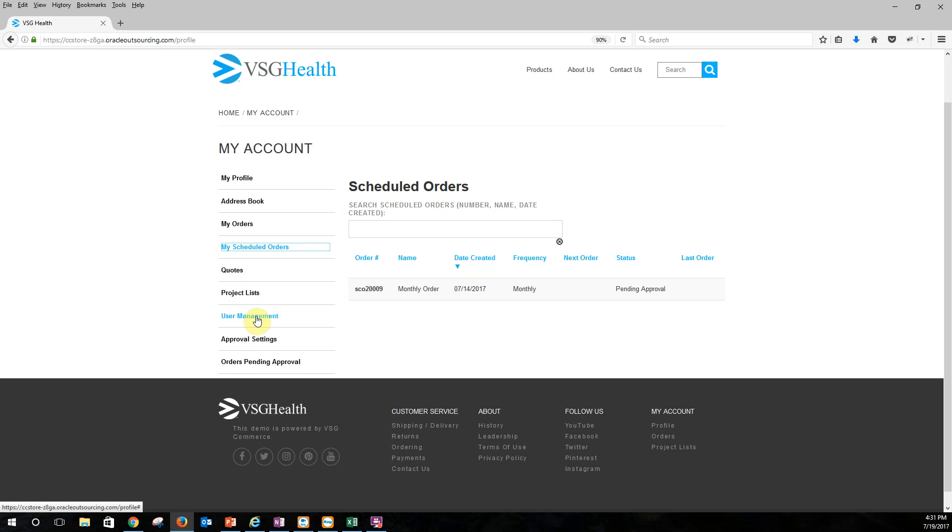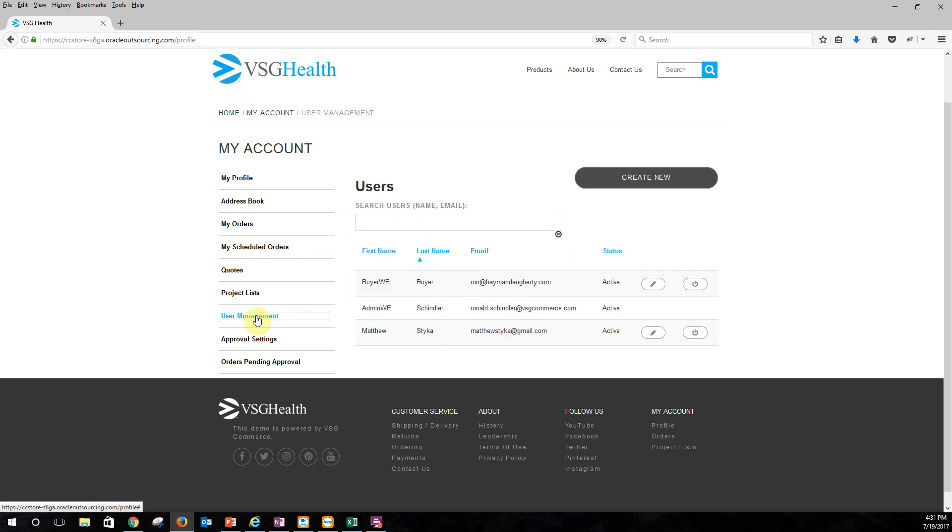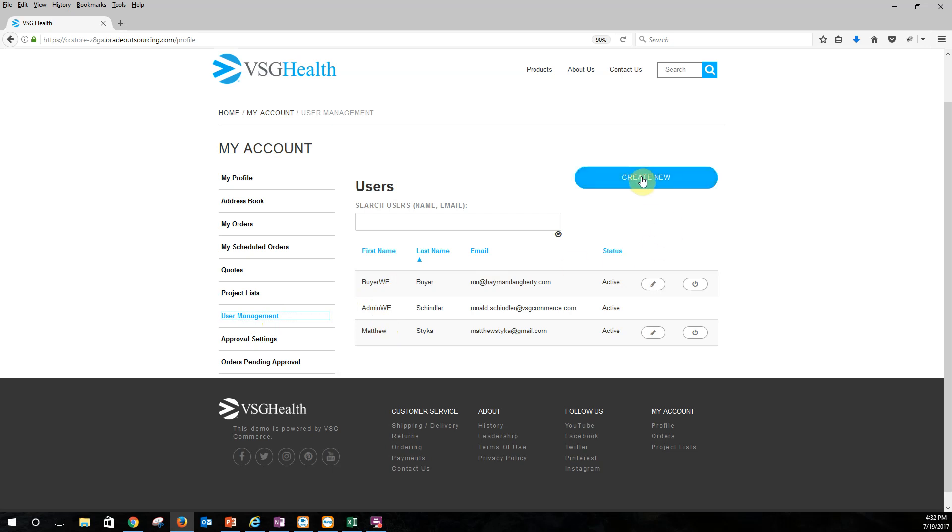I think the most important things here are user management for one. So user management is where I as the administrator can control access to my site. So I can say that I want to have these folks in here incapable of buying. As Wayne Enterprises these buyers here, this buyer, this administrator, and this other user are all buyers or all personnel under Wayne Enterprises. And I can control if I want to have somebody come in and work underneath the Wayne Enterprises account.